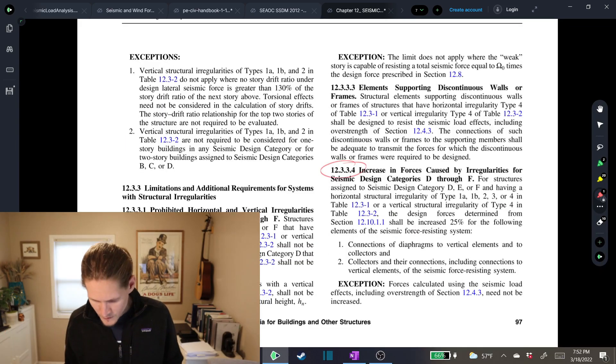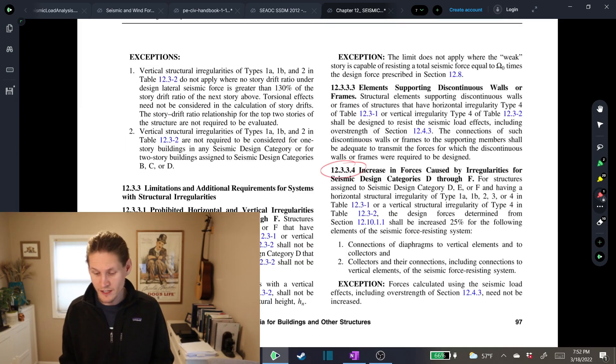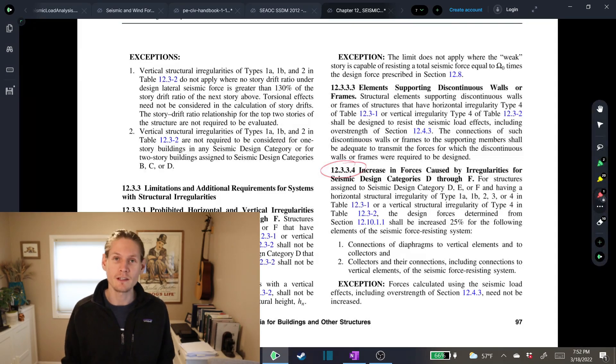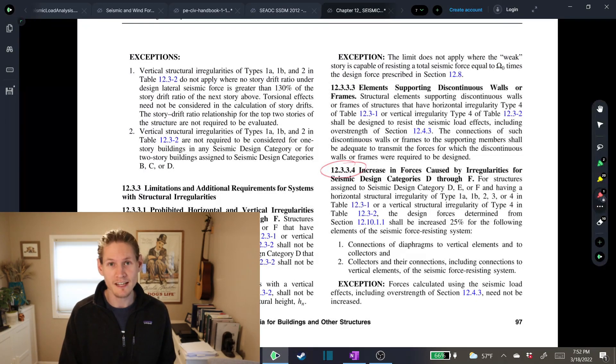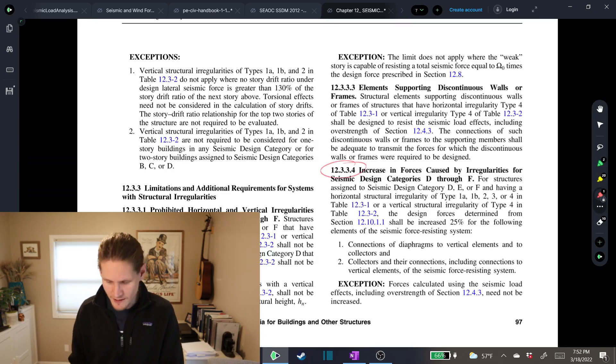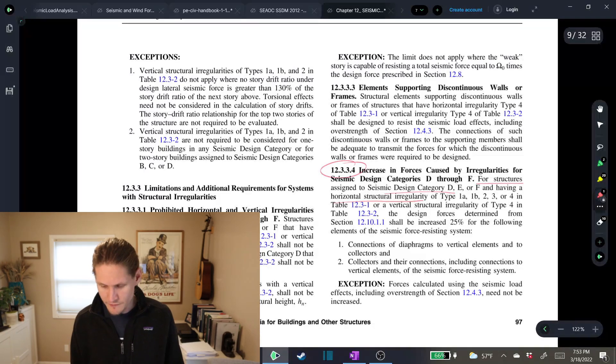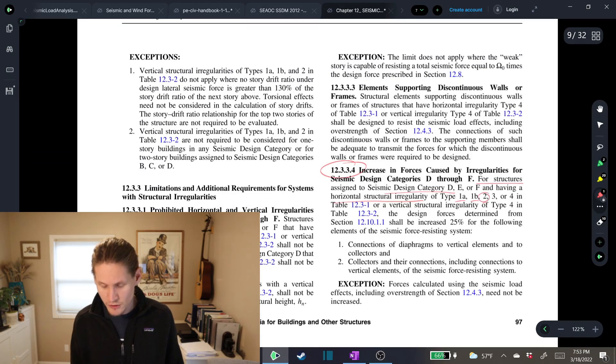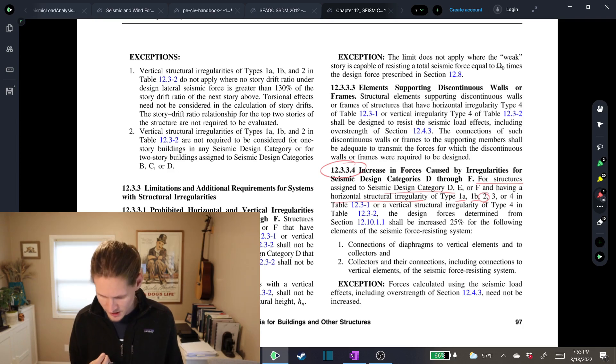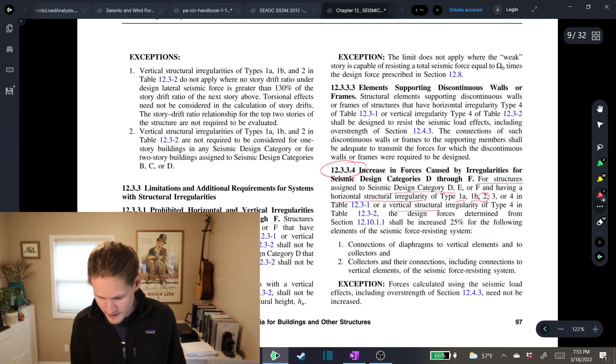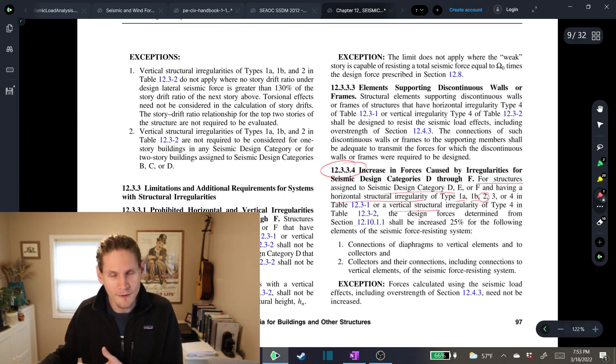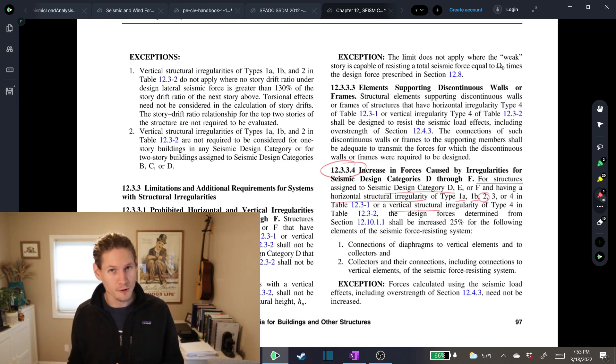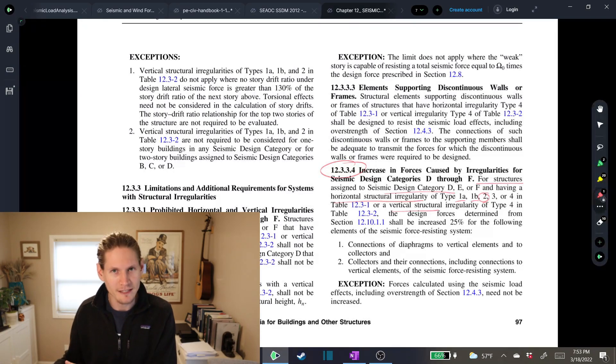12.3.3.4, we have increases in forces caused by irregularities for seismic design categories D through F. Hypothetically, I said that we have seismic design category D, so we would fall under this criteria. Having a horizontal structural irregularity of type, and they list all the types, there's type 2, which is our re-entrant corner, so that pertains to us, or a vertical structural irregularity. So as we get further in this channel, we'll be going over a future vertical structural irregularity. But that's what that pertains to. Today, we're horizontal.